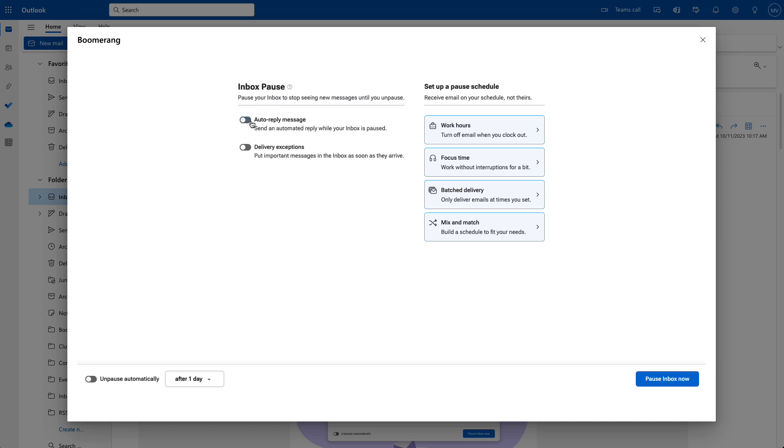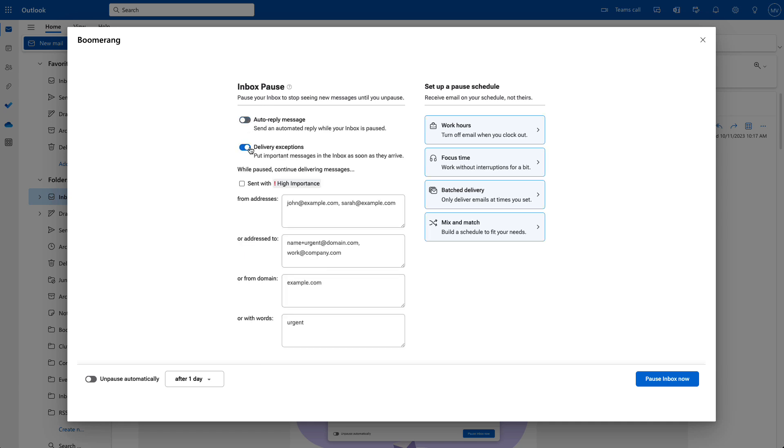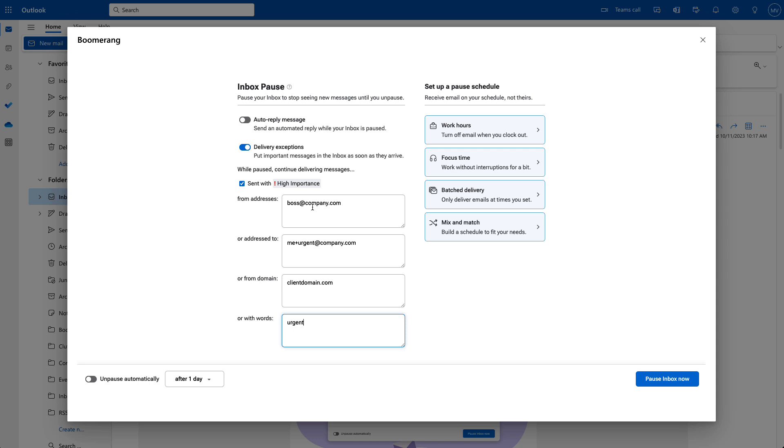You can use delivery exceptions to get urgent or important messages in your inbox as soon as they arrive. For example, you can set up exceptions so that messages from an important client, or that mention an urgent project, will get to your inbox without delay.